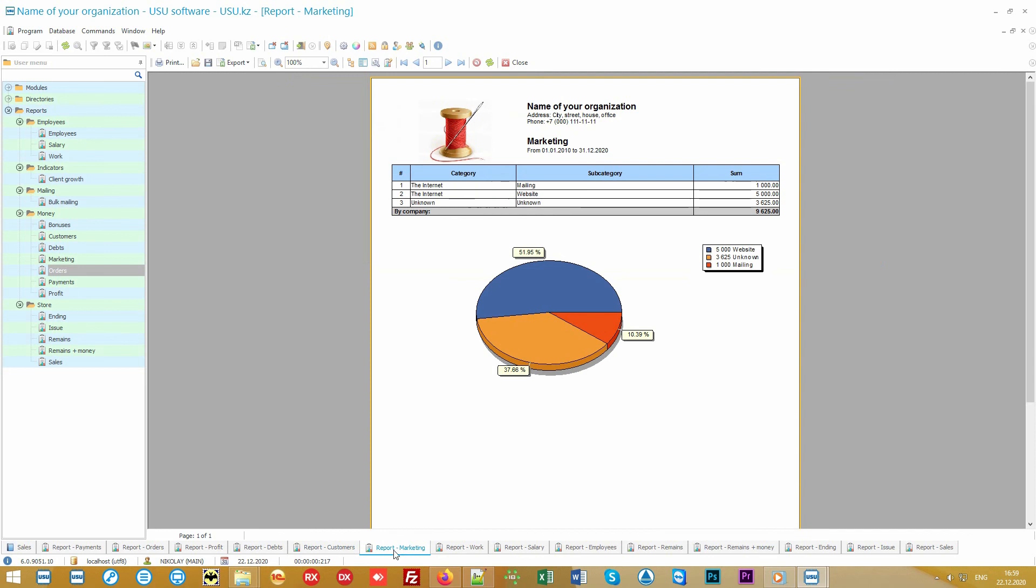Advertising analysis is included to show how many clients have come from a particular source and how much you have earned from them. Don't waste your money in vain. Invest only in really working methods of advertisement.